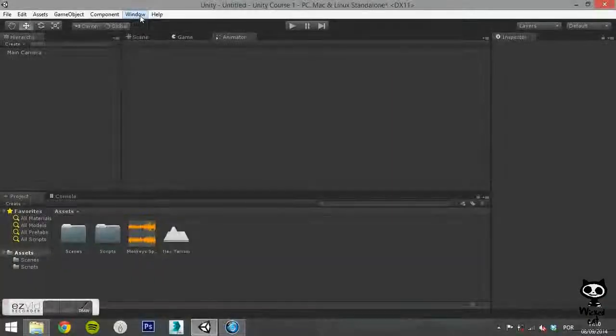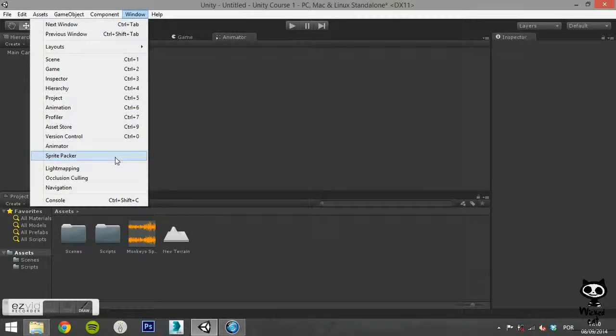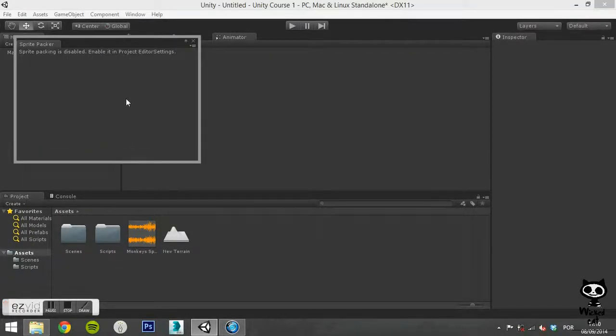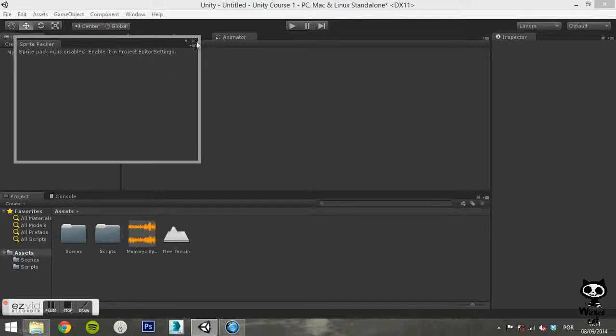Next, you have the Sprite Packer. This tool allows you to pack graphics from several sprite textures tightly together within a single texture known as an Atlas. By default, the Sprite Packer is disabled, but you can configure it from the editor settings.